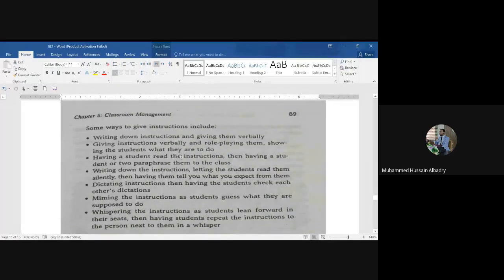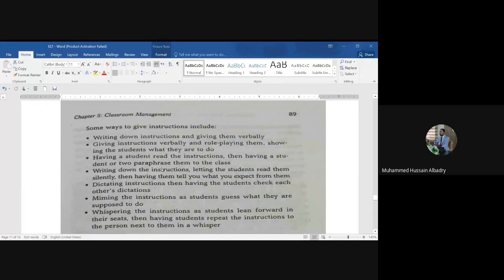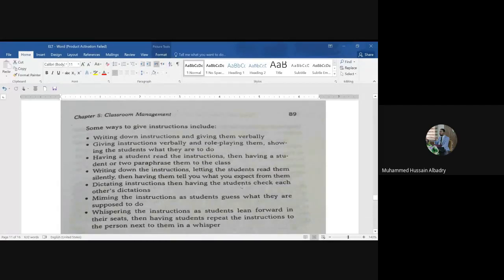Show students what they are to do — tell them and demonstrate how to do the tasks. Number three: have a student read the instructions, then have a student or students paraphrase them to the class. Number four: write down the instructions, let students read them silently, then have them tell you what they expect from the activity.